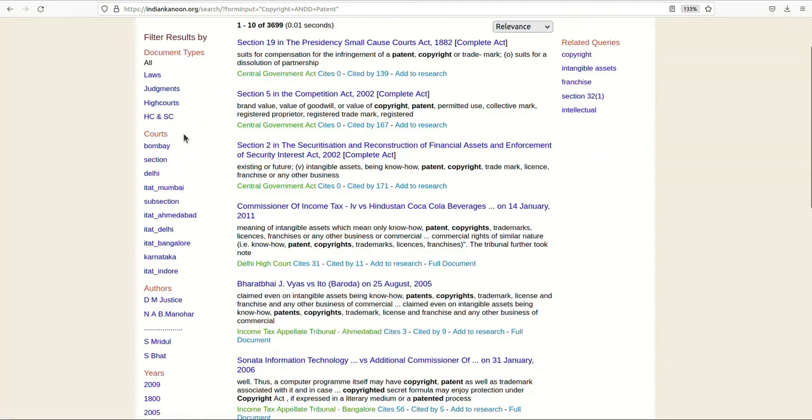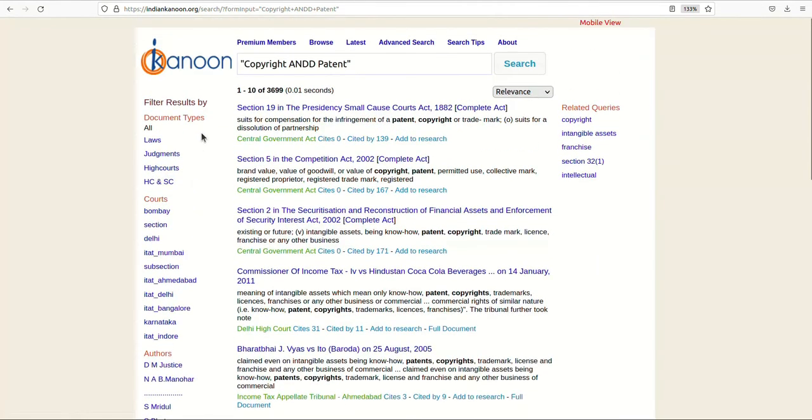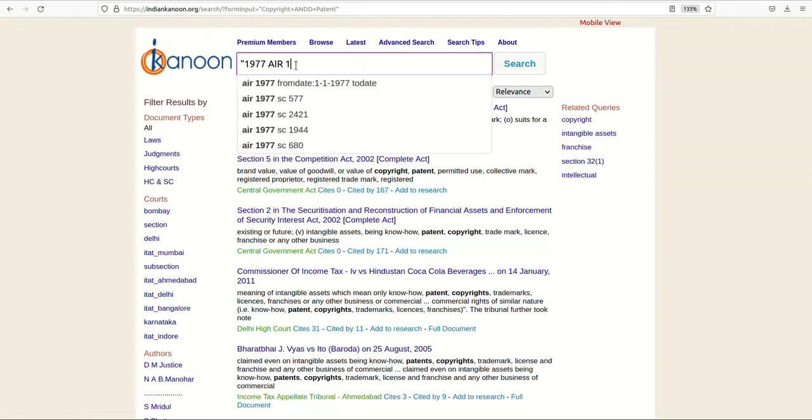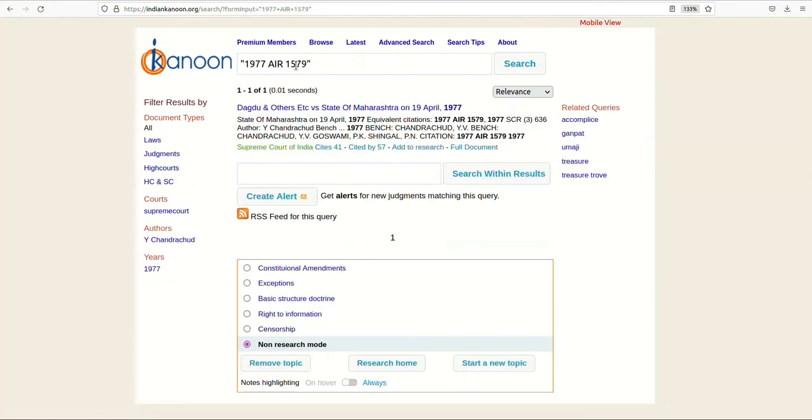Apart from advanced search, you can also do title and citation search on the main search bar. A search on the main search box will automatically query the titles and citations like 1977 AIR 1579. The document that matches with this title and citation will surface on the top of the results. This is again to enable relevant search results.